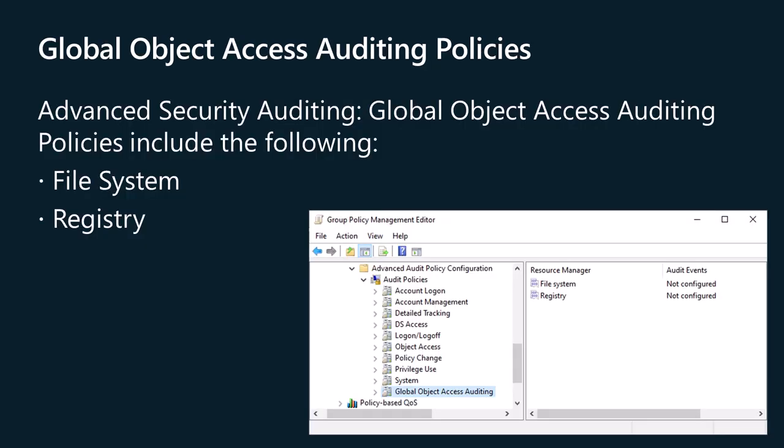Global Object Access Auditing Policy settings allow administrators to define computer system access control lists, SACLs, for object type for the file system or for the registry. The specified SACL is then automatically applied to every object of that type. Auditors can prove that every resource in the system is protected by an audit policy by viewing the contents of the global object access auditing policy settings. For example, if auditors see a policy setting called 'track all changes made by group administrators,' they know that this policy is in effect across the system.